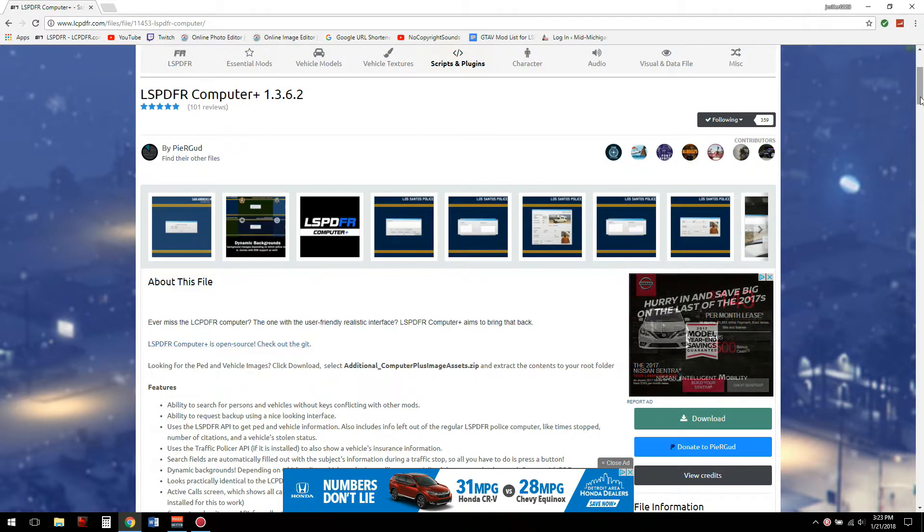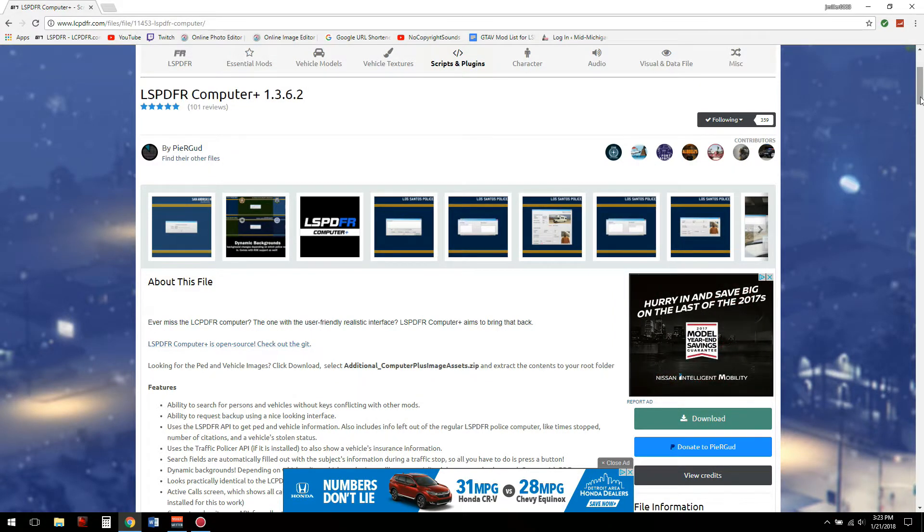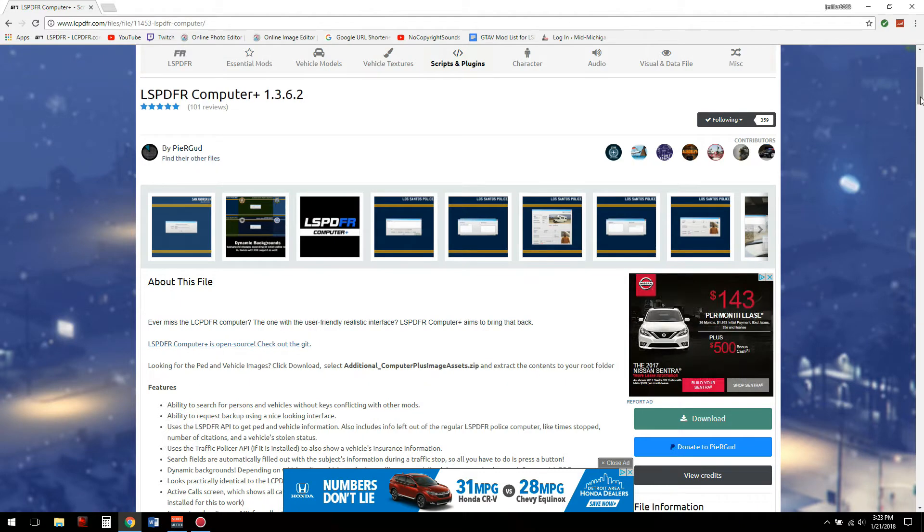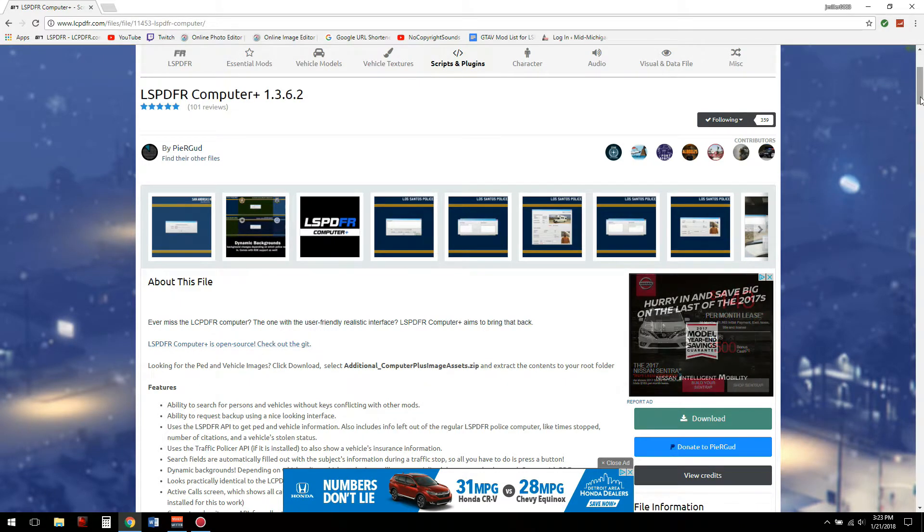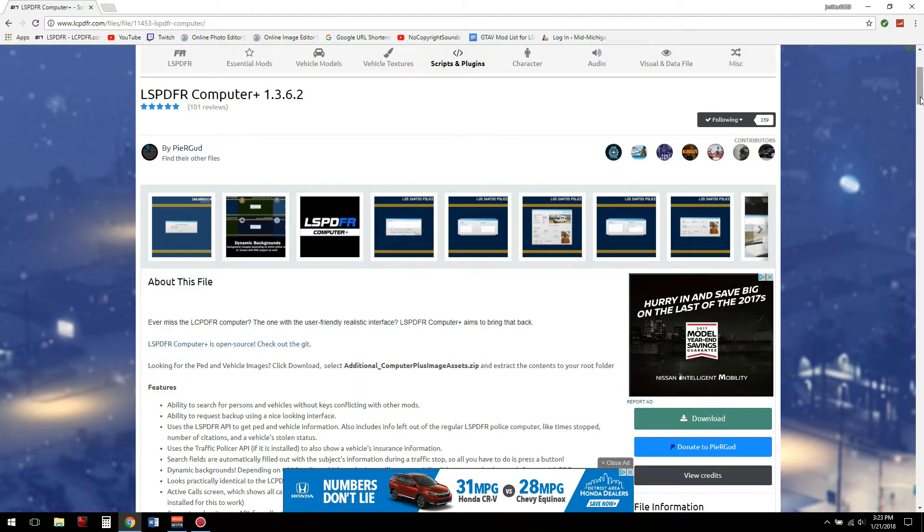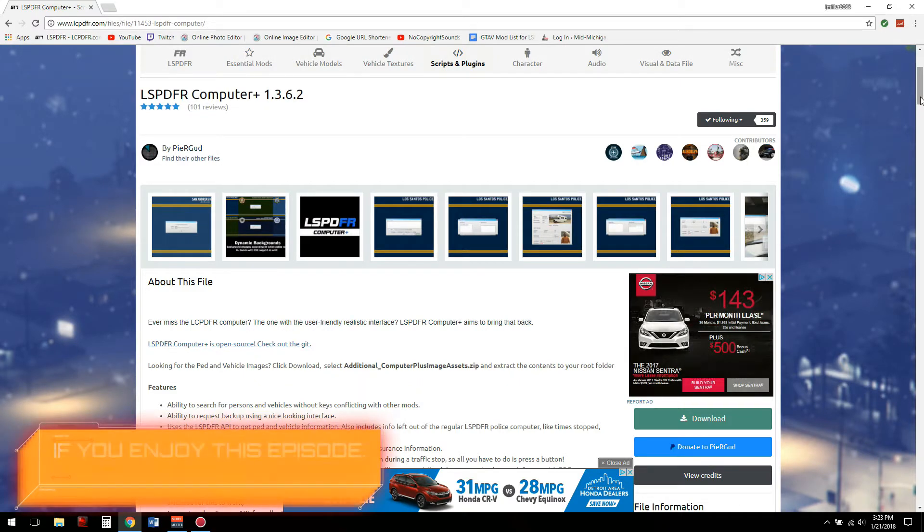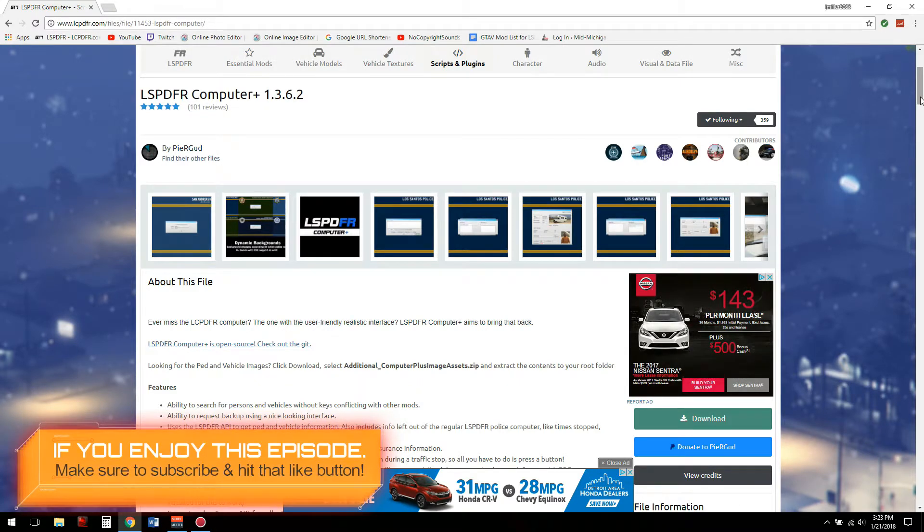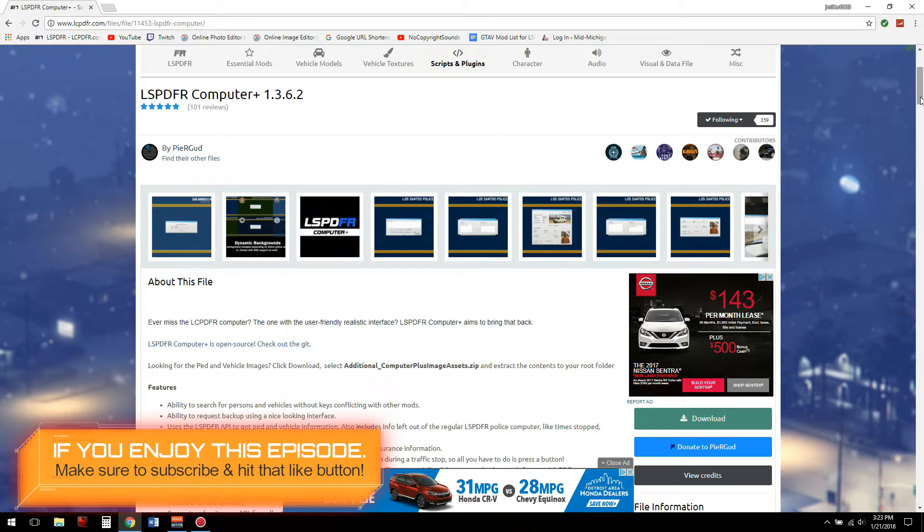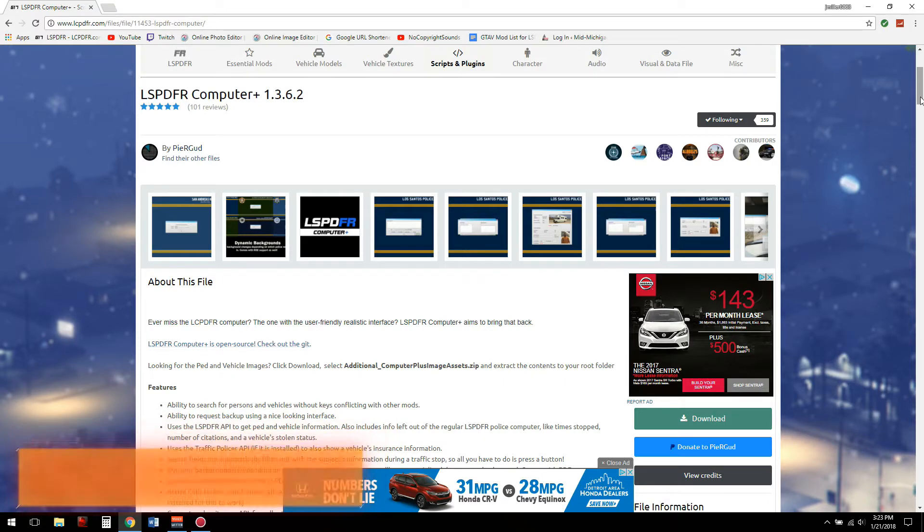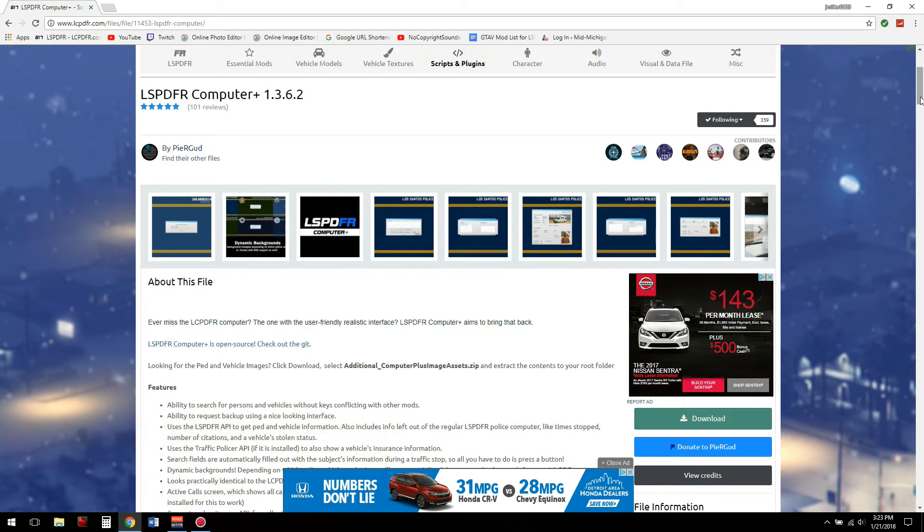What's up guys, welcome to today's video tutorial. This is an additional tutorial to LSPDFR Computer Plus. If you have not already installed LSPDFR Computer Plus, please click the suggested video link at the top right-hand corner of the screen because you will need that mod installed before you continue with this. Again, this is just an additional add-on to LSPDFR Computer Plus.